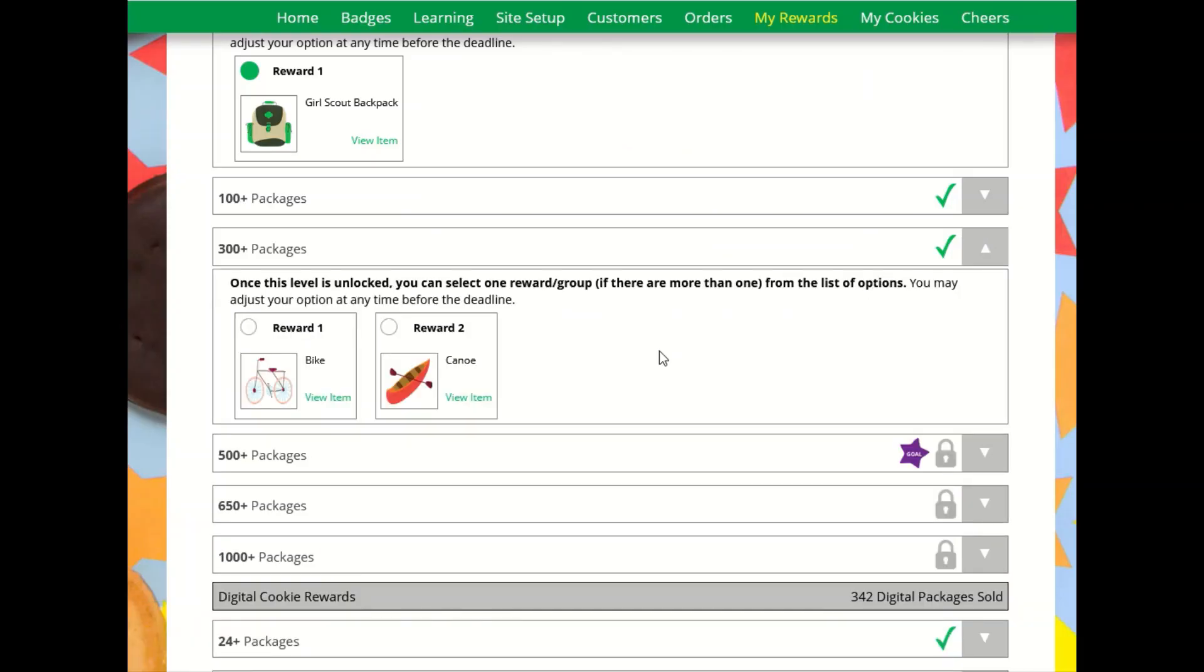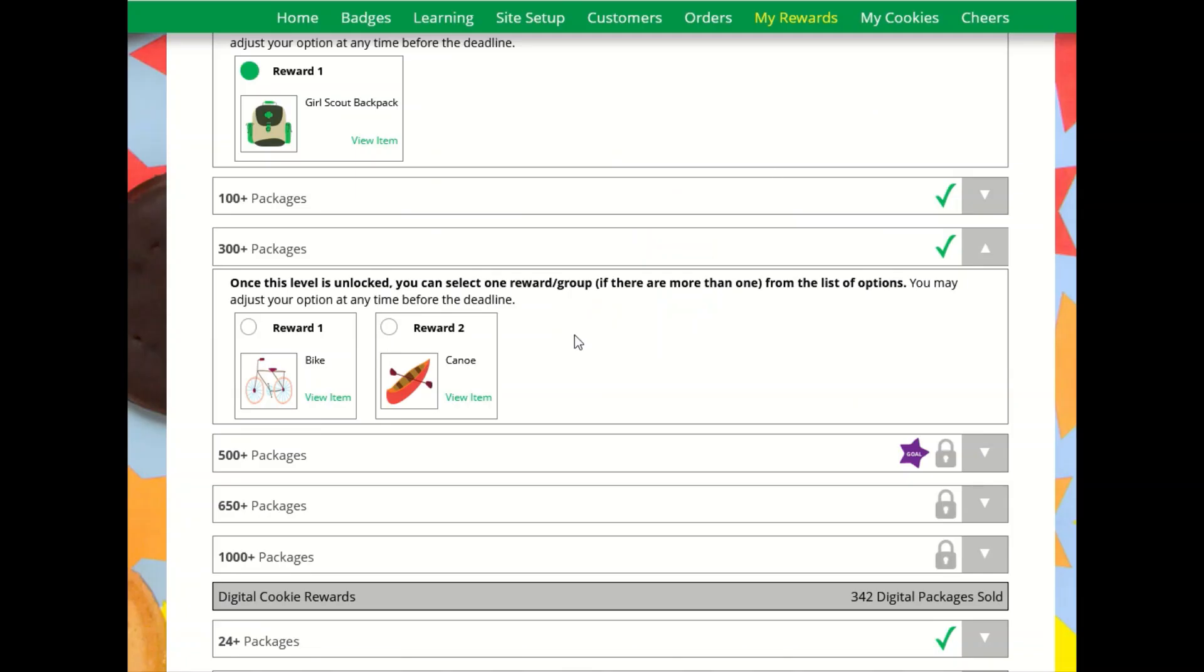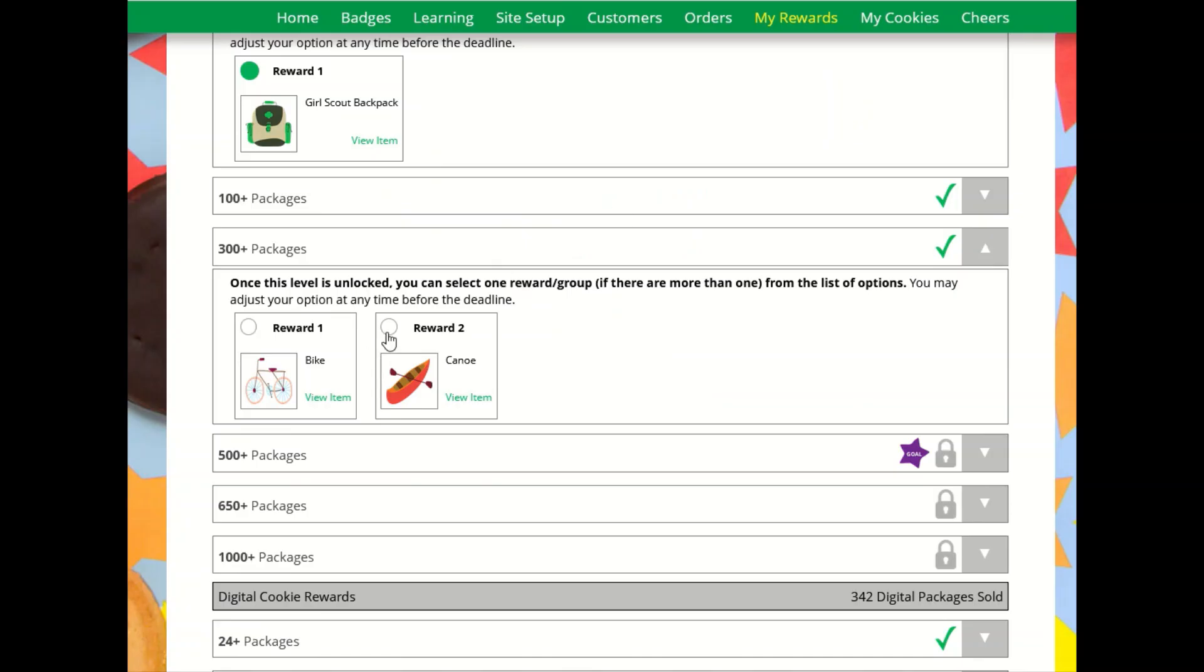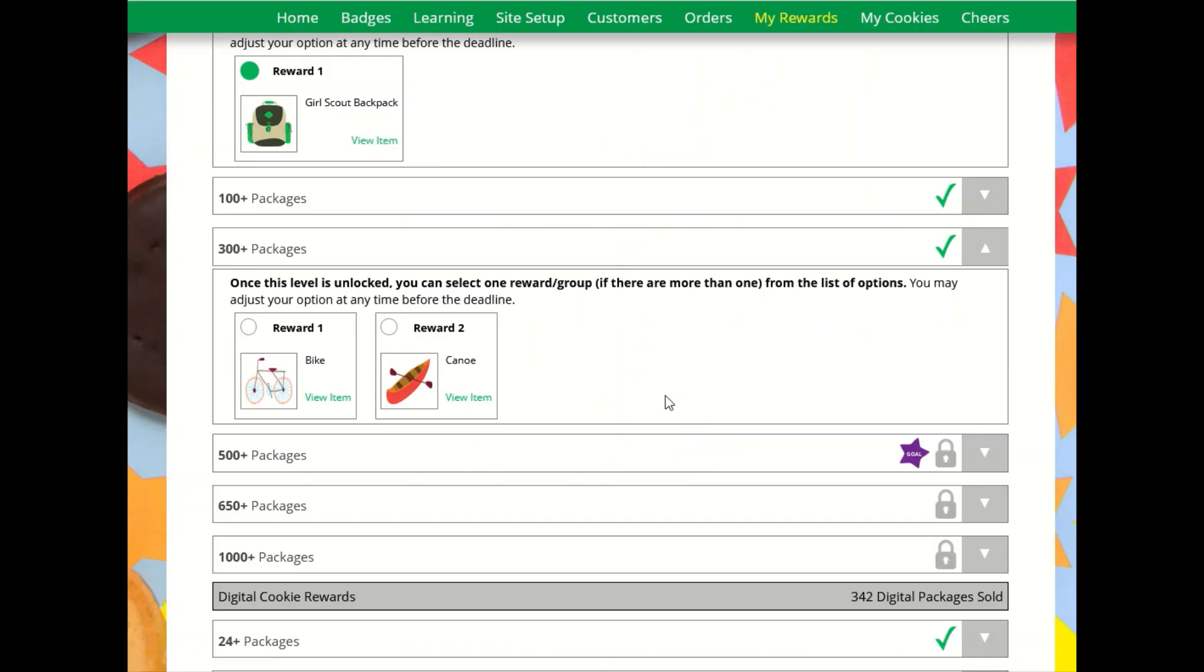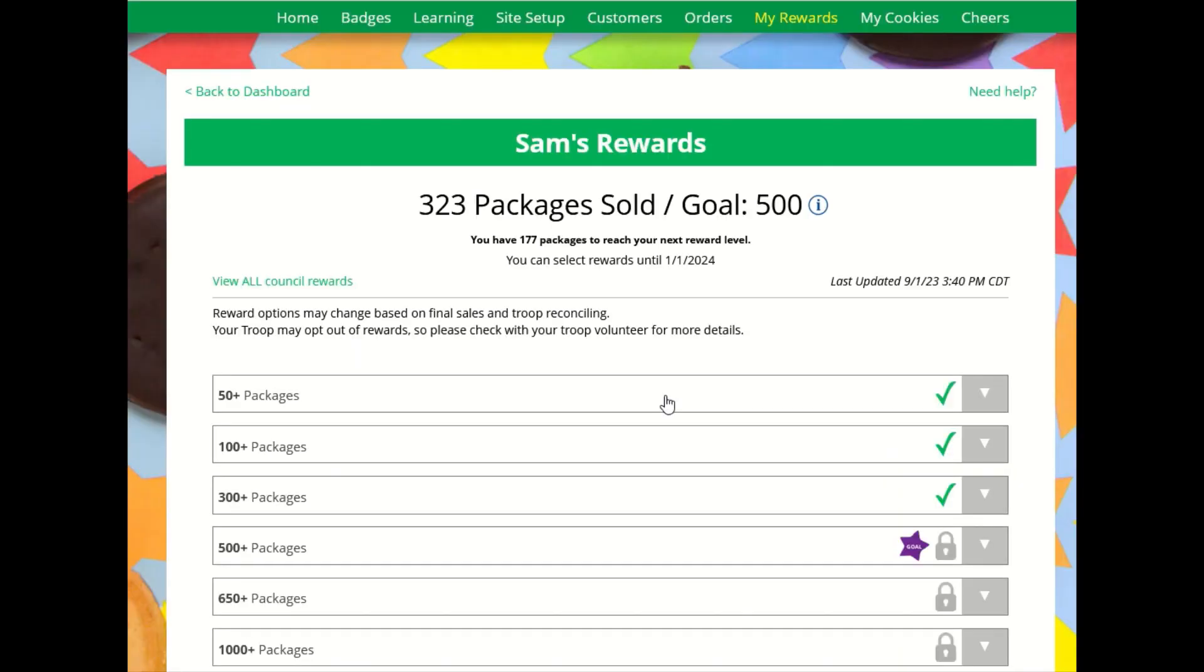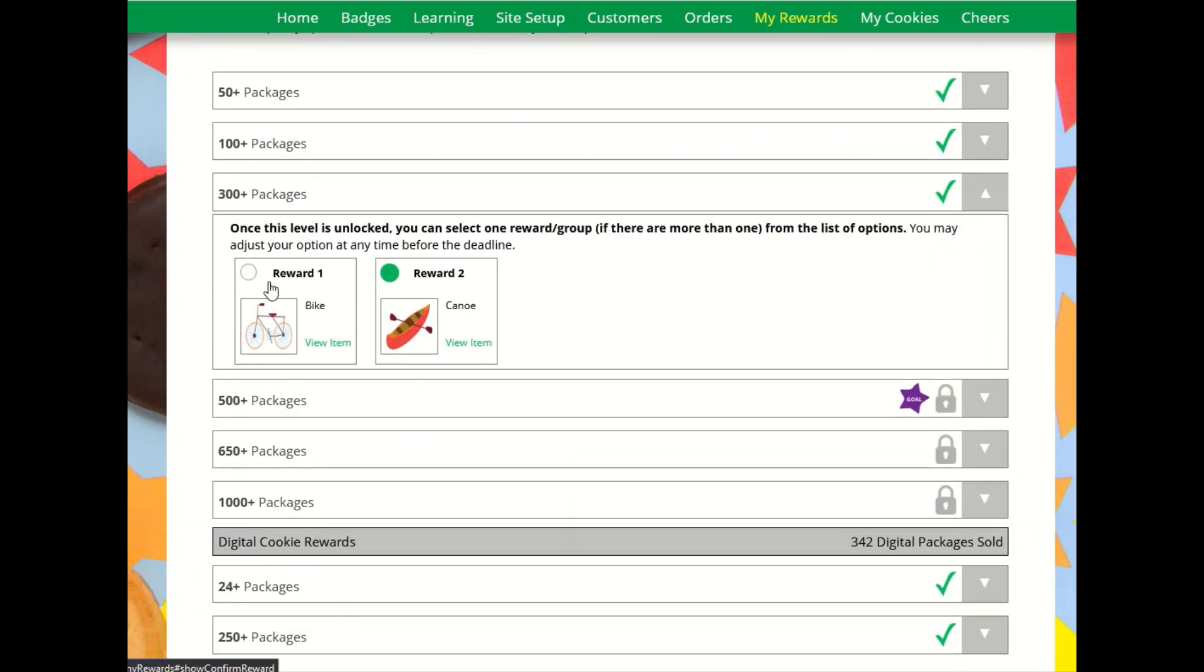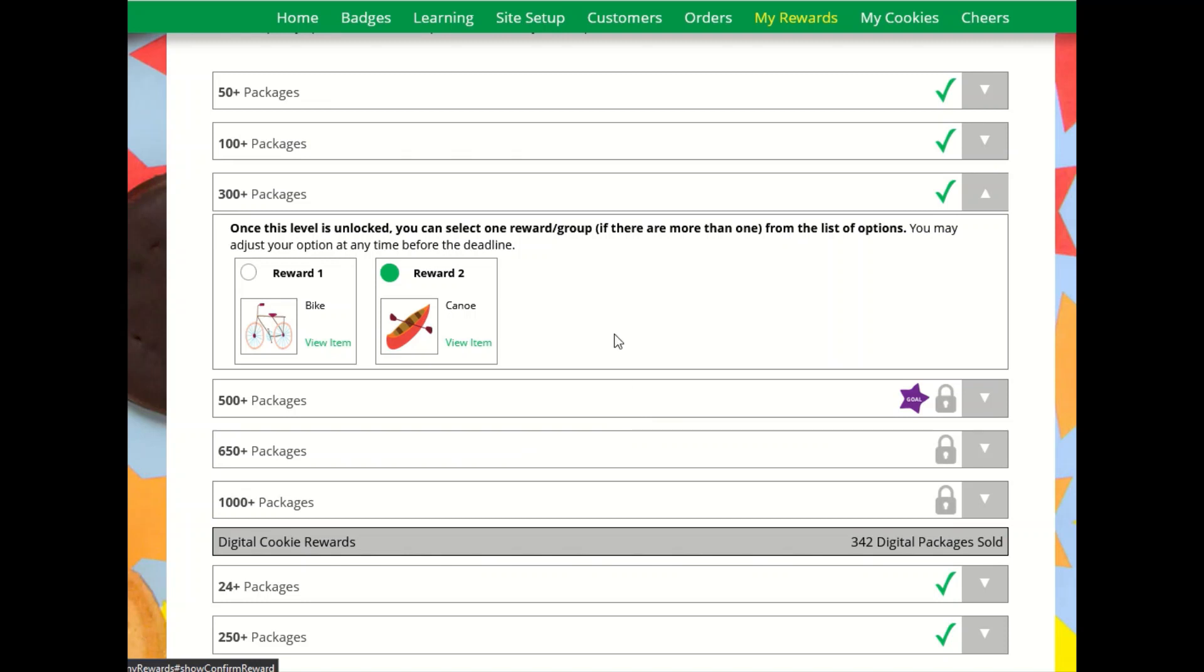Sometimes there are options for the girls to make her selections, and she can view which one she wants and then select the item. She can also come back and change her mind if she wants to select the other one instead.